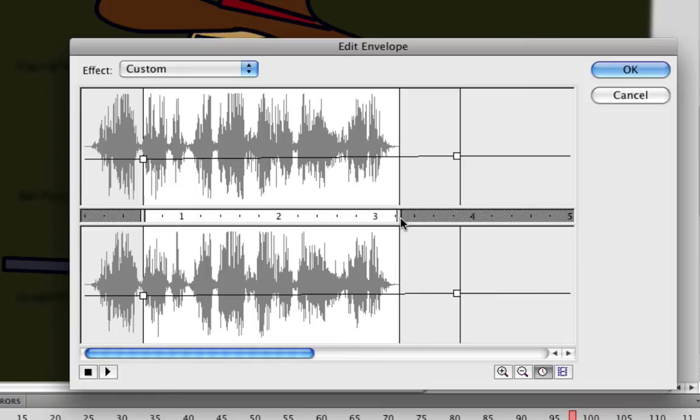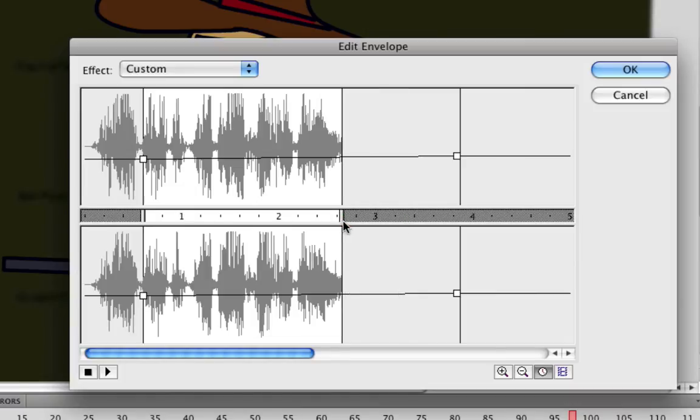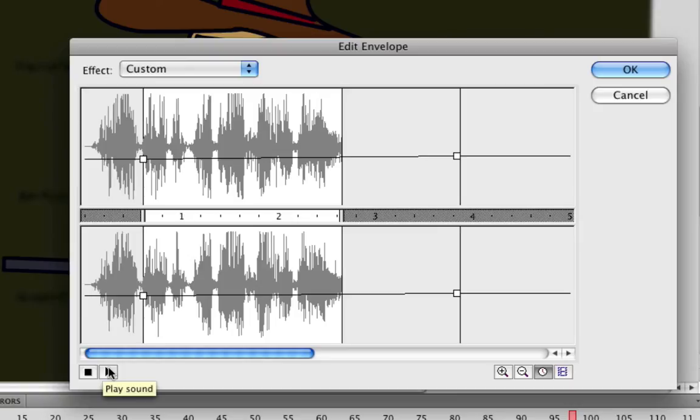And you can do the same thing here at the end. If you want something trimmed off at the end, you can take this and move it back like that. So now if you play it, you can see that it cut those two points off. And again that helps if you want to trim some stuff up that maybe you didn't quite get when you were doing the sound or editing the sound before you brought it into Flash.